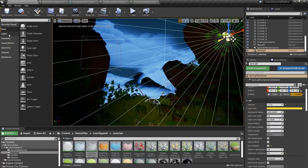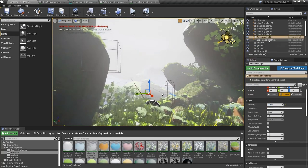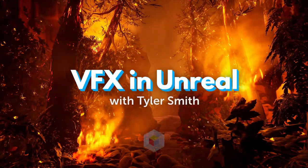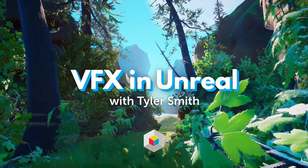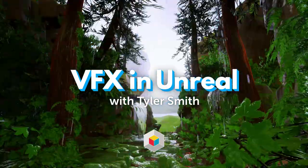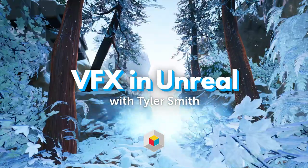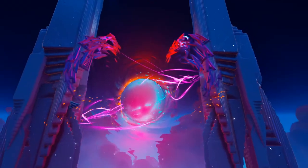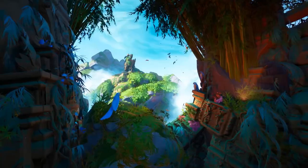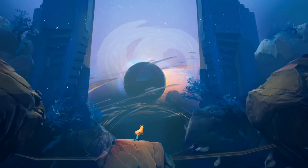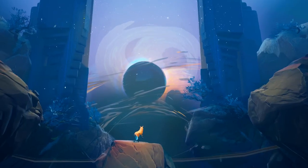Want to step up your Unreal environments with visual effects? Tyler Smith is an environment and visual effects artist currently working in the games industry.